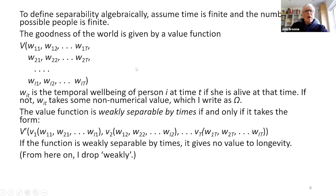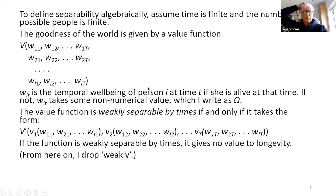These W values stand for the person's well-being at times when she's alive. At times when she's not alive, W is some arbitrary value — I generally write it as omega — indicating that she doesn't exist. In practice, there are going to be a lot of omegas for each person at times when they don't exist. There may be people who never exist at all, whose lines will all be omegas. So this vector captures both whether a person exists and how well off she is when she does exist.